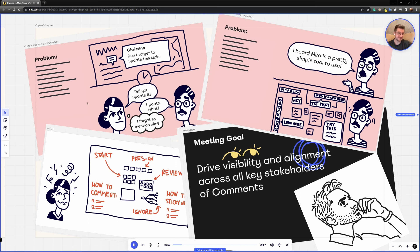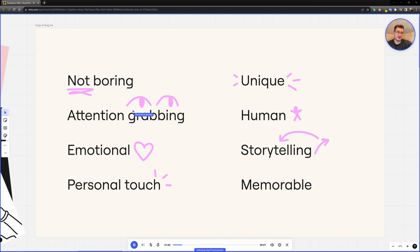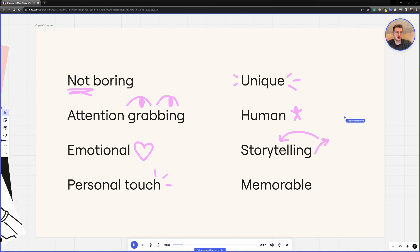And why I love this, first of all, because it's not boring. It's much more entertaining for the audience, as I mentioned. It also attention grabbing, it's emotional, it adds a personal touch to it.